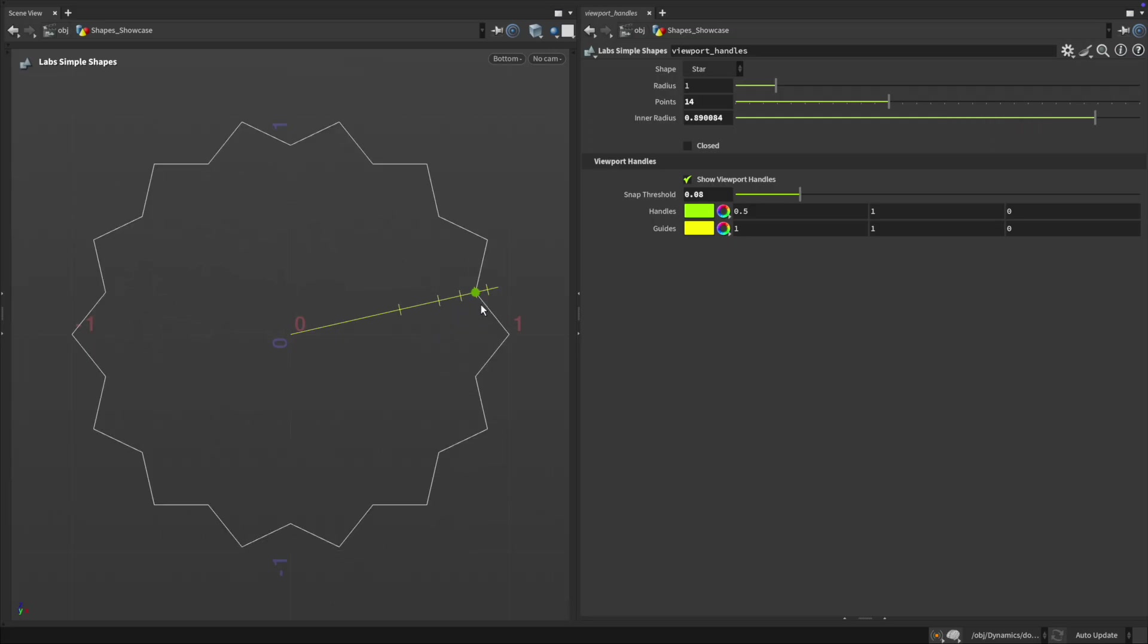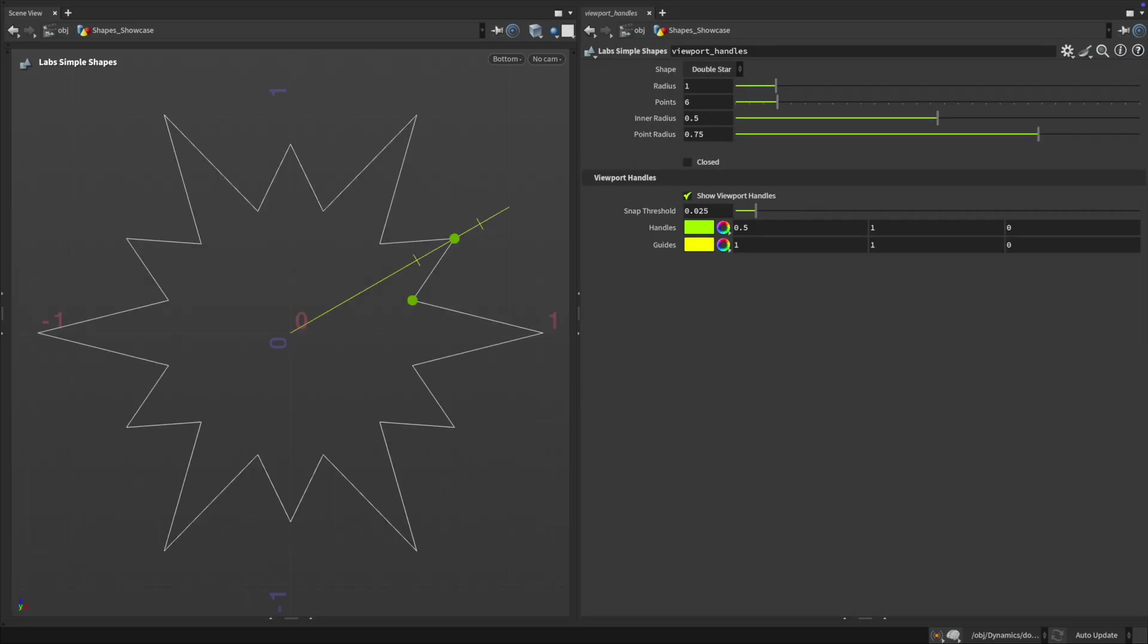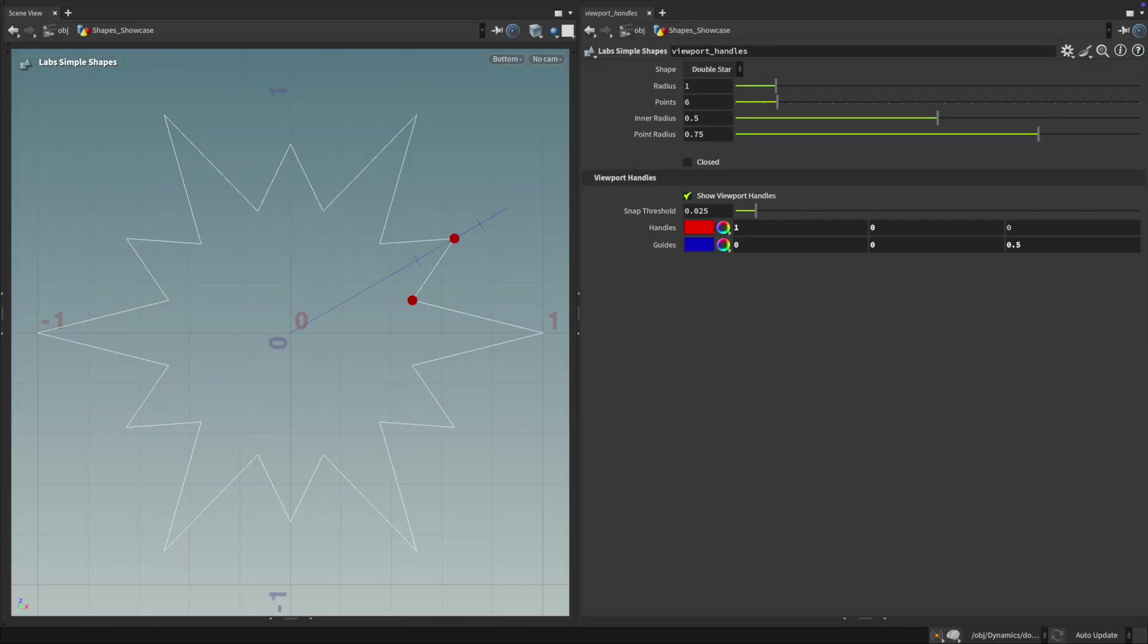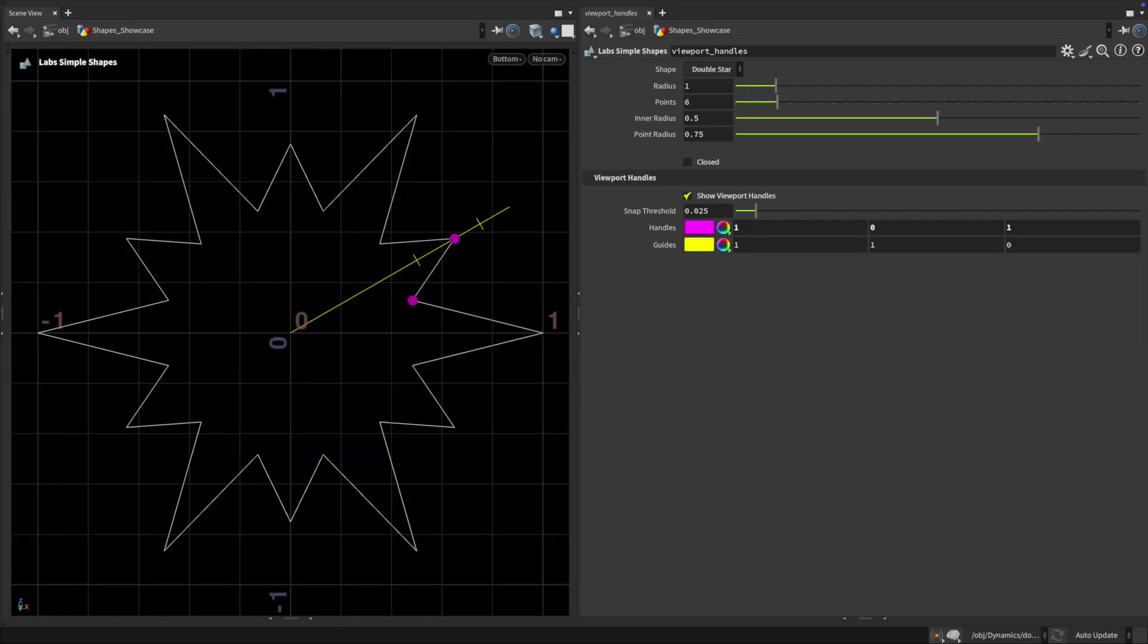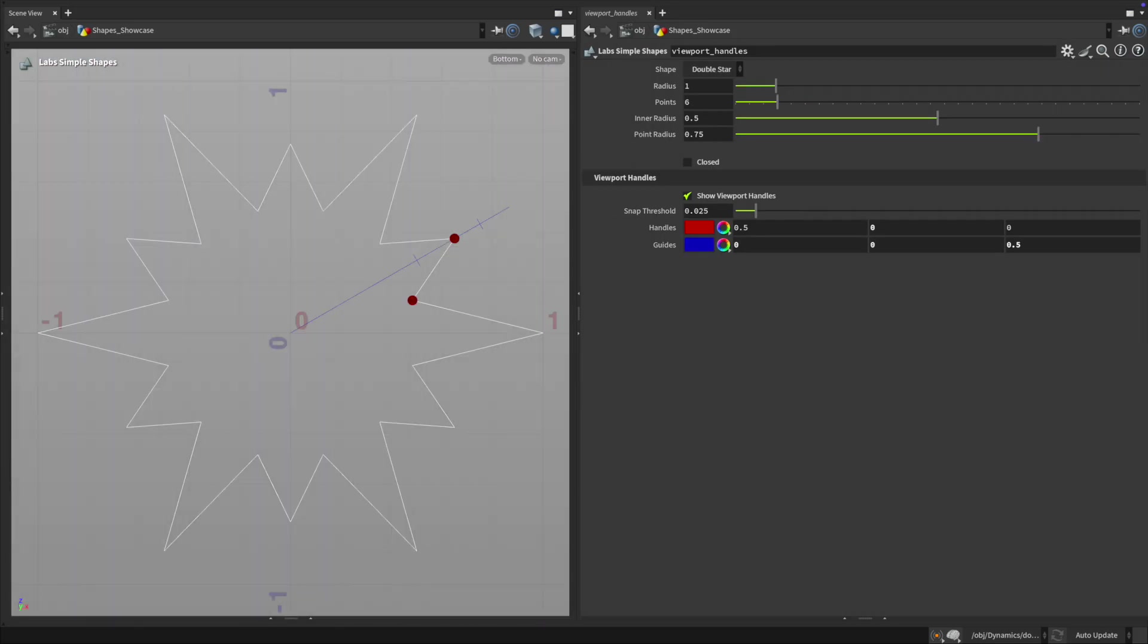You can toggle visual guides, adjust snapping thresholds and choose from different color options, all designed for a flexible and inclusive workflow.